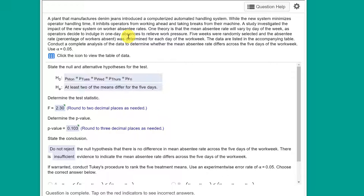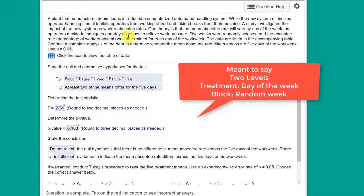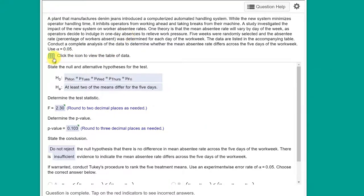Their absentee rate varies day by day depending on how many days they're working. So the test is to see if there's a variation in the number of workers or the percent of workers that take a day off. We have data collected over five random weeks. So in essence here we've got two factors. We've got the days of the week and the weeks. The days of the week, that's what we're concerned about. That's the treatment or the columns and the weeks are the blocks or the rows. So let's jump in.